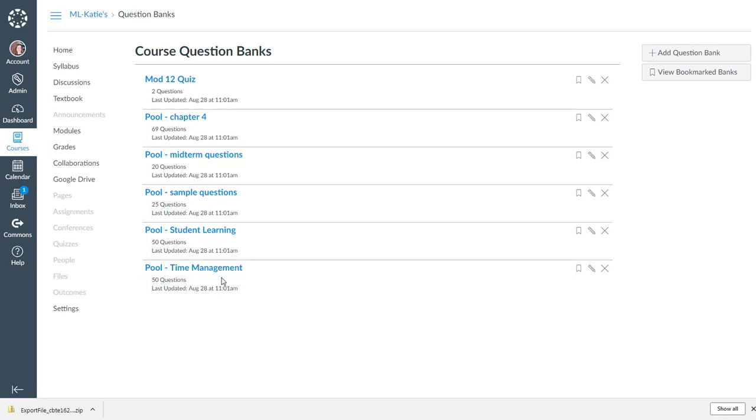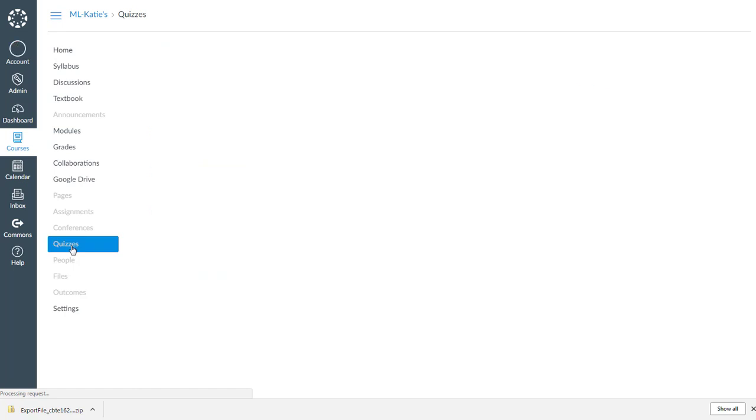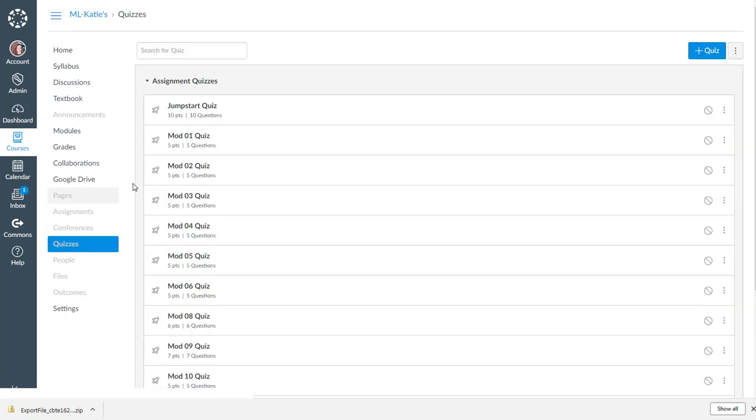So certainly this is going to require some spot checking, some previewing from the student perspective, and some editing to make sure that those errors that I saw got fixed.